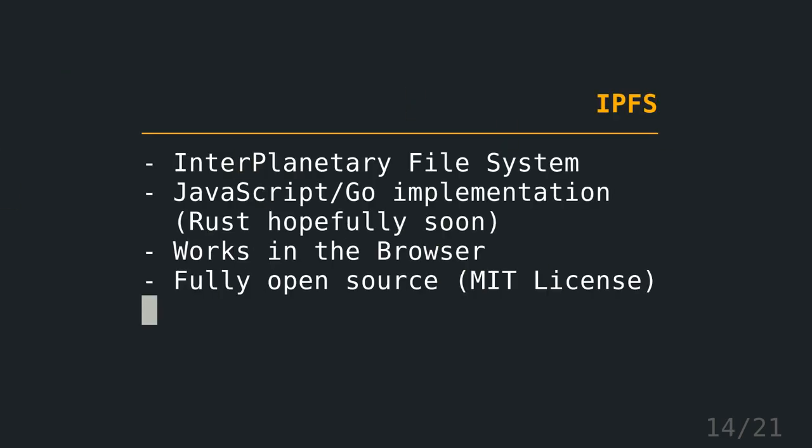One system that implements all this, and I've used in the demo, is IPFS, which stands for the InterPlanetary File System. Currently, there's implementations available in JavaScript and Go, hopefully in Rust as well soon. The nice thing about being in JavaScript is that it works in the browser. And everything from the system is fully open source, it's MIT licensed.